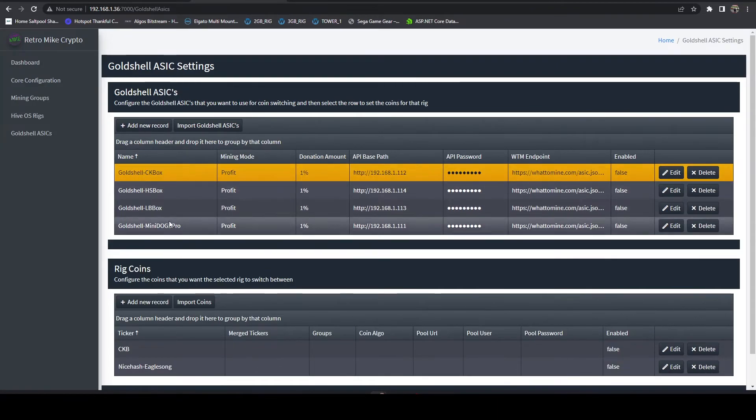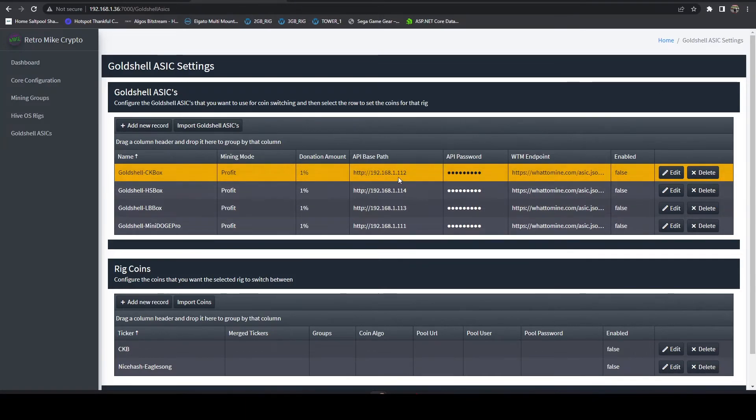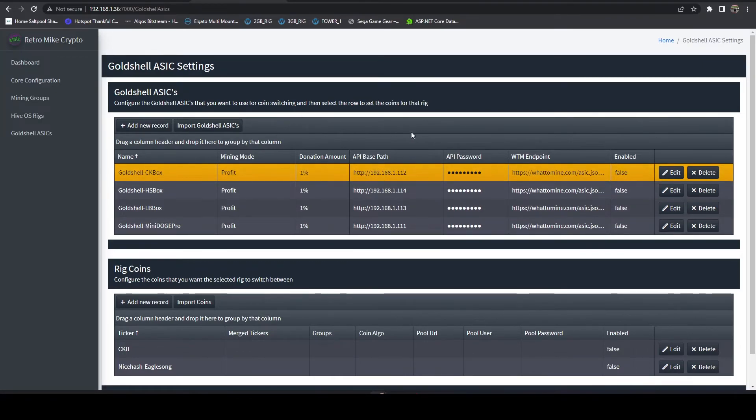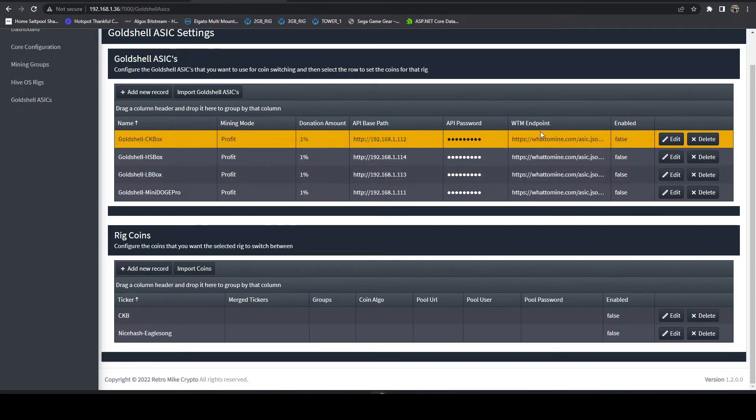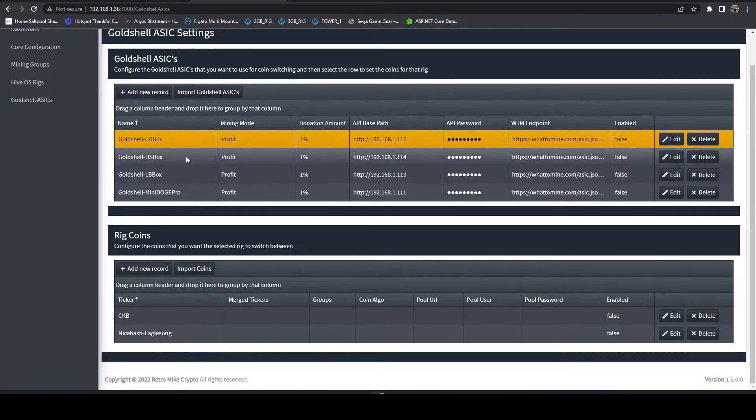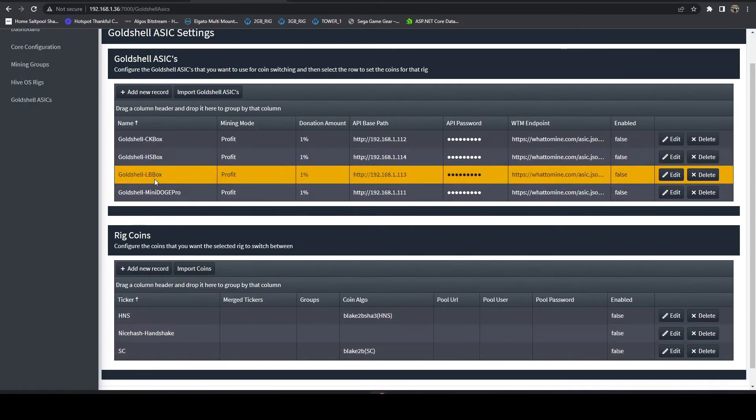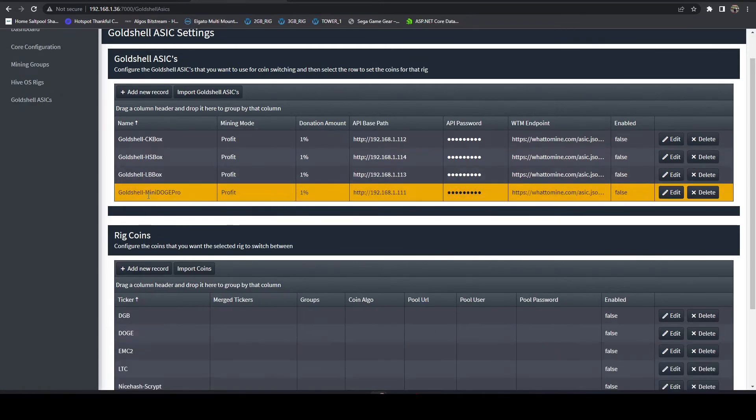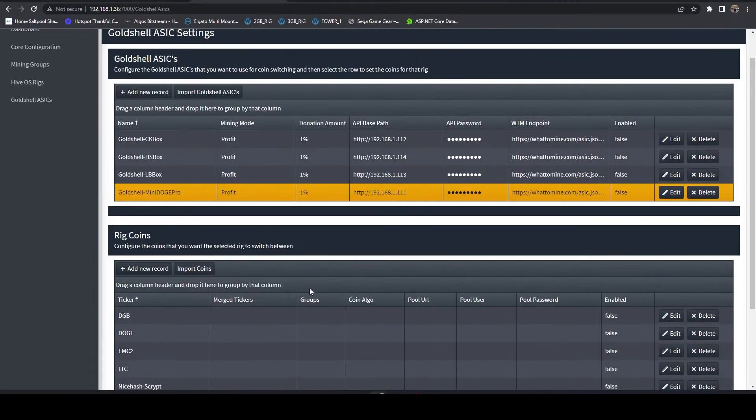The names are going to default to the models. If you have more than one you'll see like CK box dash two dash three all the way down the list. You can rename these to be whatever you want. The important thing here is make sure your ASICs have a static IP otherwise you'll have to periodically re-import them which you won't want to do. If we look here we can see each of these imported the What to Mine endpoint already pre-configured for those devices. Here we can see the CK box supports Nervos and then also the Eaglesong algorithm on NiceHash. The HS box imports Handshake and Sia as well as Handshake on NiceHash. LB box similar. The Mini Doge Pro imports everything, all the Scrypt coins.